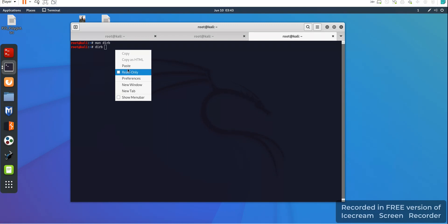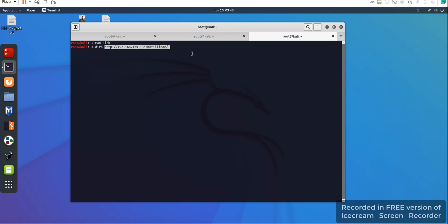Once I enter the command, I will get all files — whatever files, whatever txt files, or other files this server has. We will get all those things. I press the Enter button now.